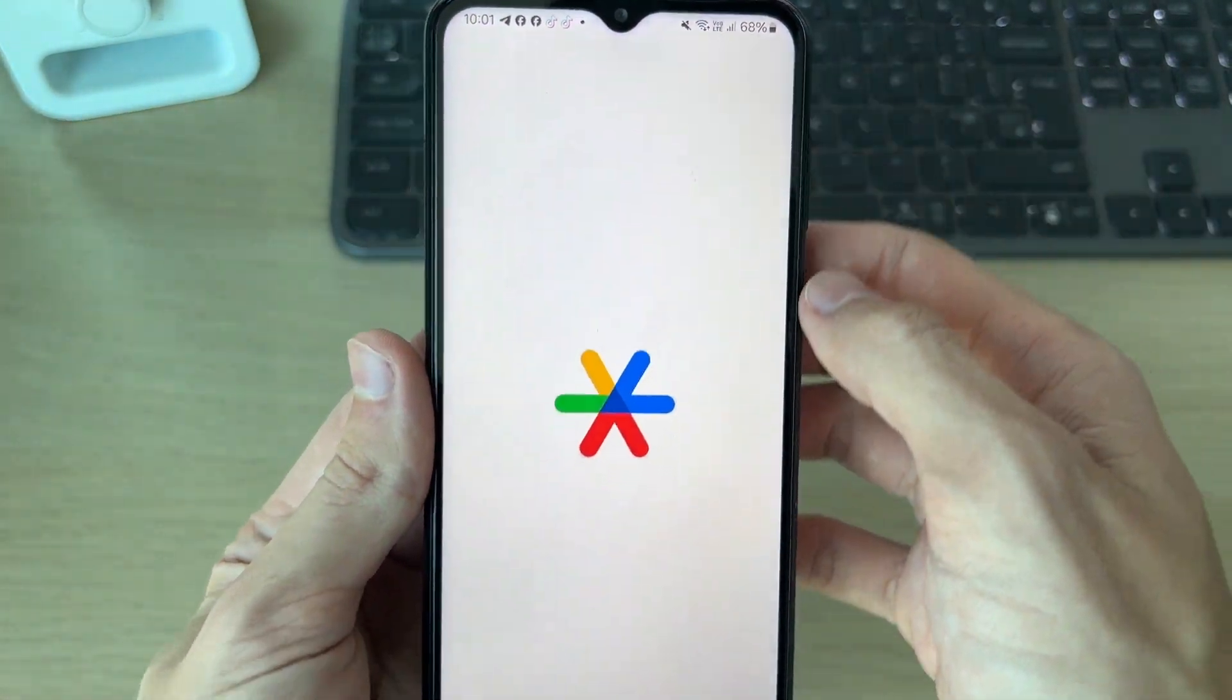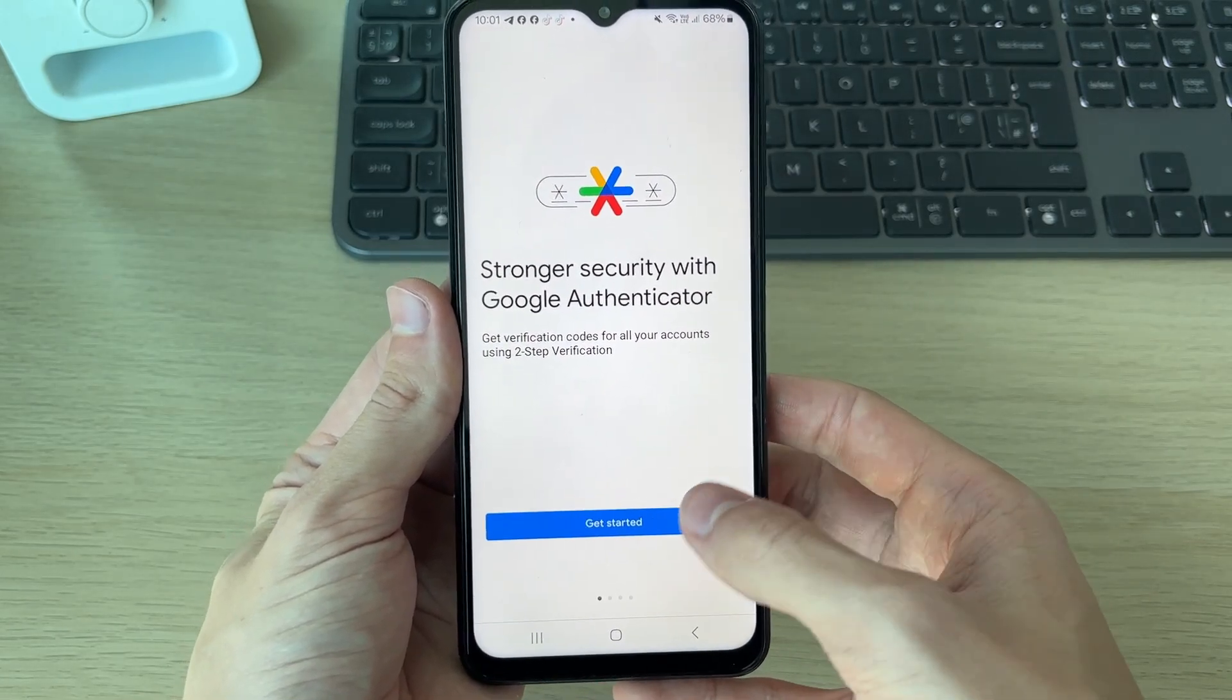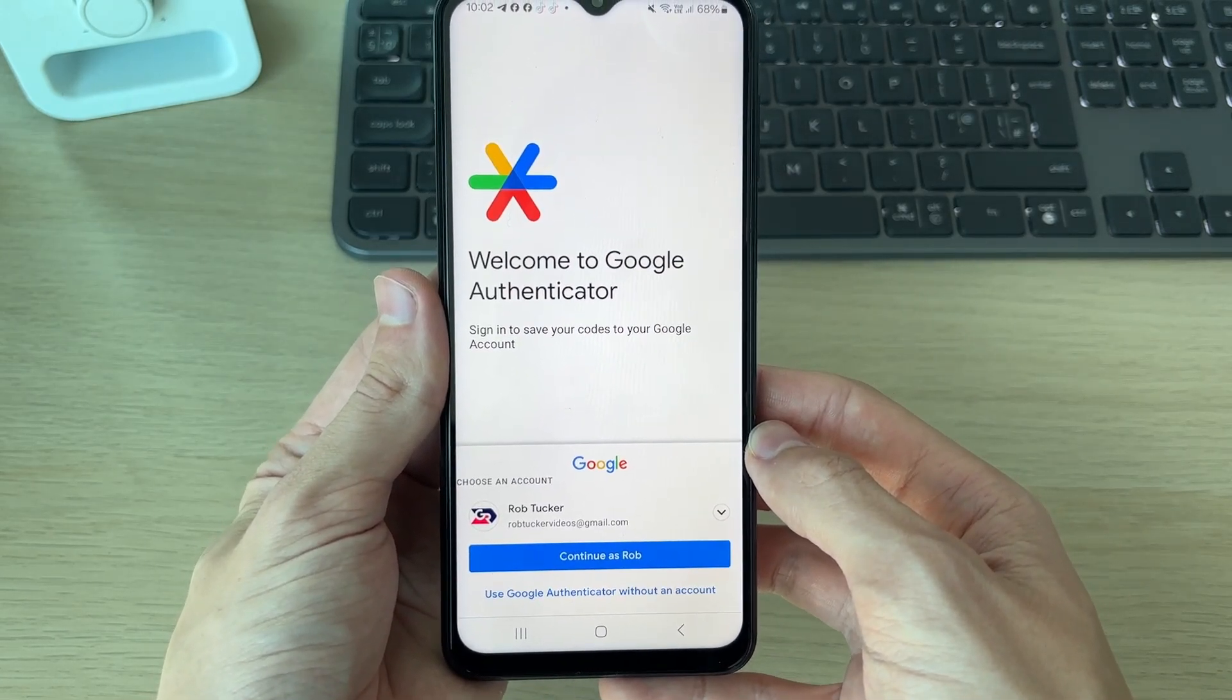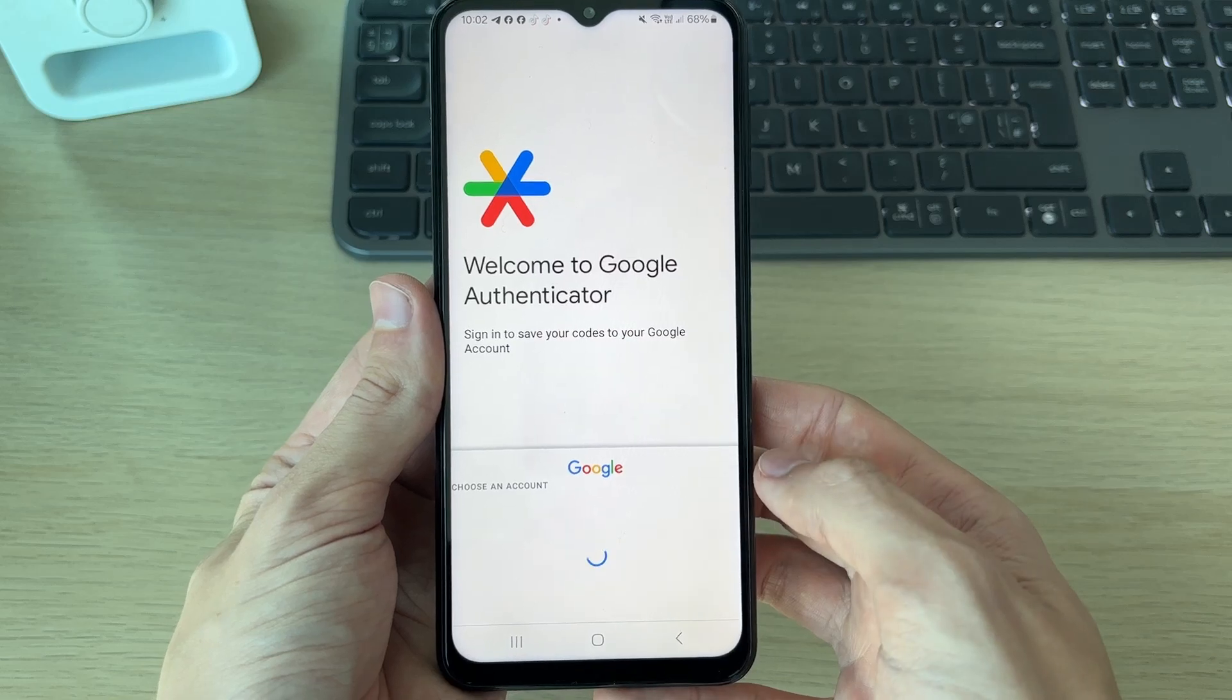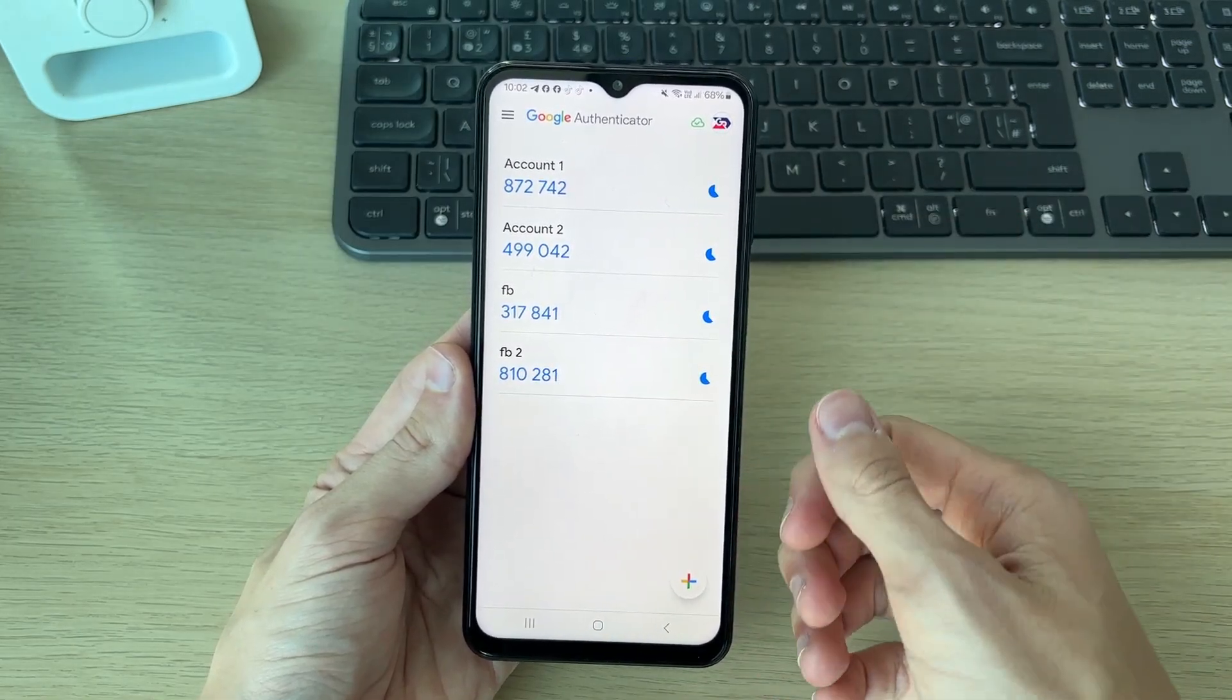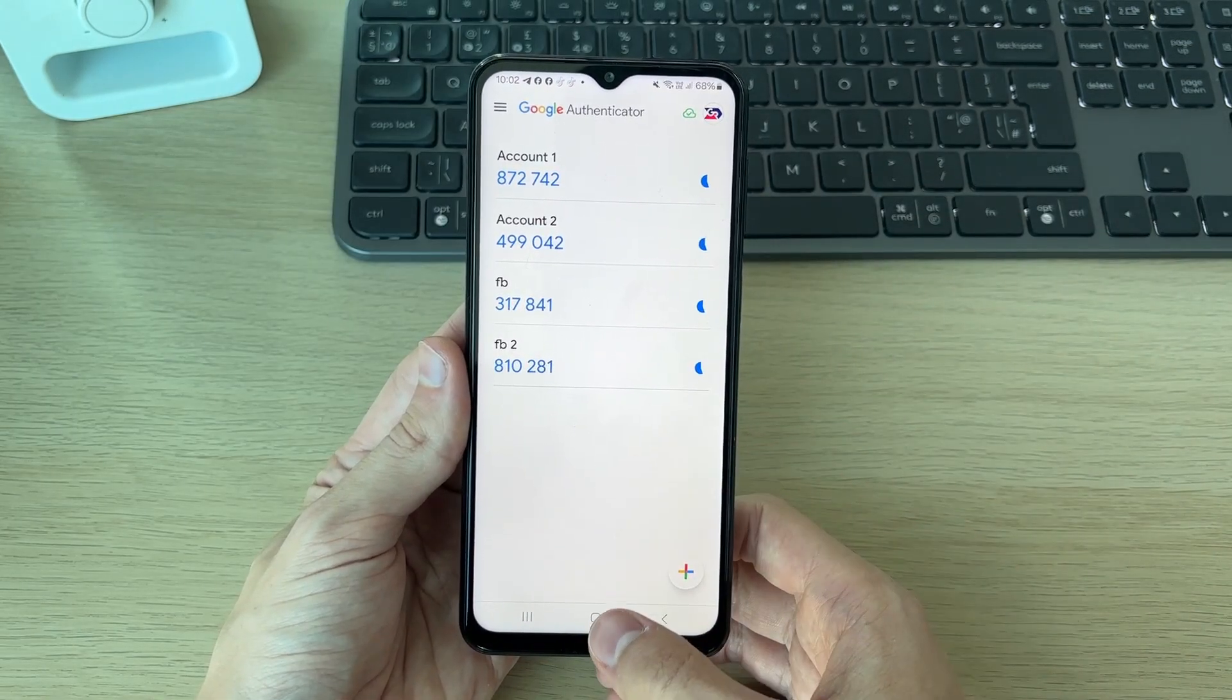Now open it up. We can click on Get Started, and you can then choose the account you want to do this with. I've already added some codes here, but if you haven't yet, don't worry.